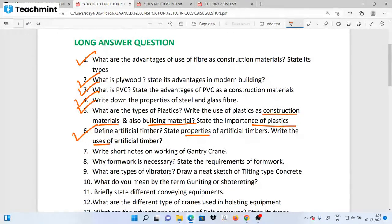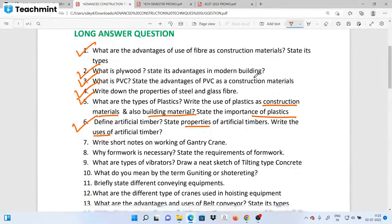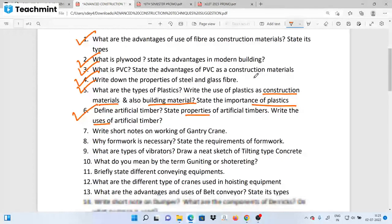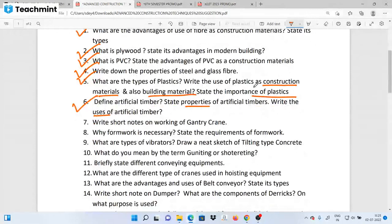If you have these 20 questions, you will score 80 to 100%. Next, short notes on the working of gantry cranes — the working principles of gantry cranes.